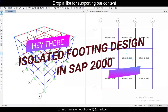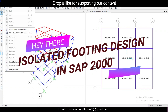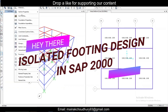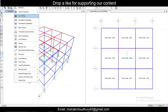Hey guys, this is Maynak. Today we'll do foundation design in ETABS/SAFE 2000 — specifically isolated footing design. Before doing isolated footing design, you should ensure that the modeling is complete, fixed supports are assigned, and the analysis is also completed.